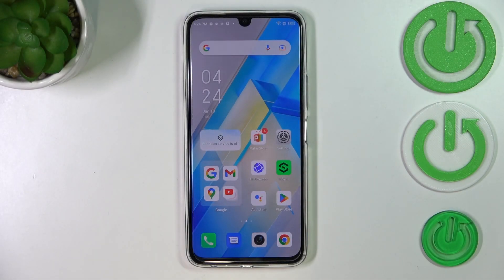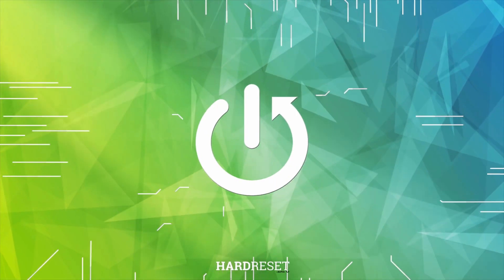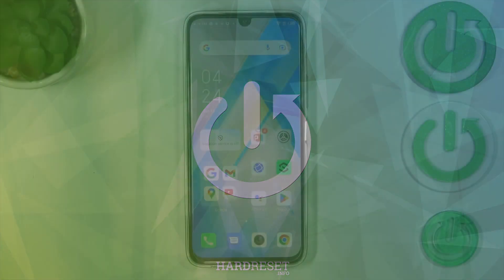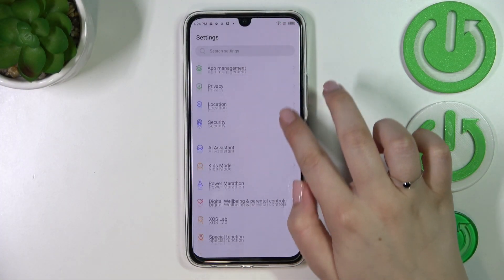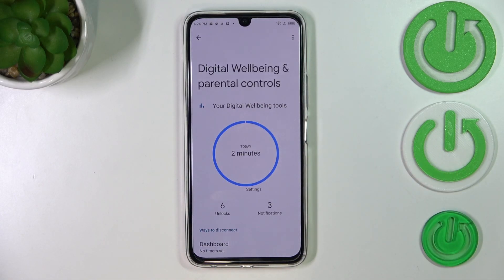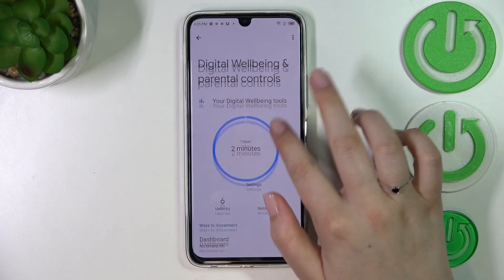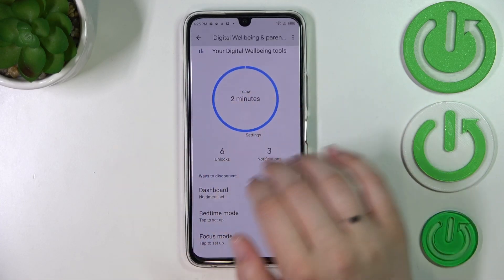Hi everyone. In front of me I've got an Infinix Note 12 Pro, and let me share with you how to check total screen time on this device. First of all, let's enter the Settings, and here we have to scroll down in order to find Digital Wellbeing and Parental Controls. Let's enter — as you can see, we will be immediately transferred to this graph.